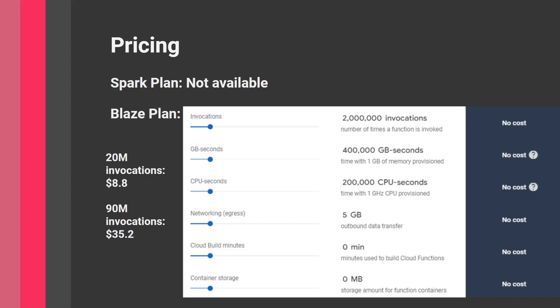20 million invocations will cost roughly $8.80. 90 million will cost $35. I got these numbers from the official Firebase pricing calculator. I'll link this in the description. As long as you're under the 2 million mark with simple functions, you can get away with not paying anything. If you're in the learning stages, you definitely won't pay.